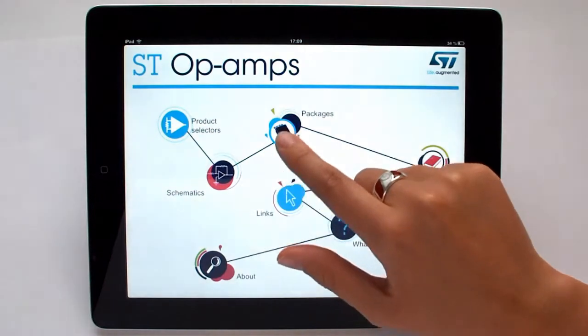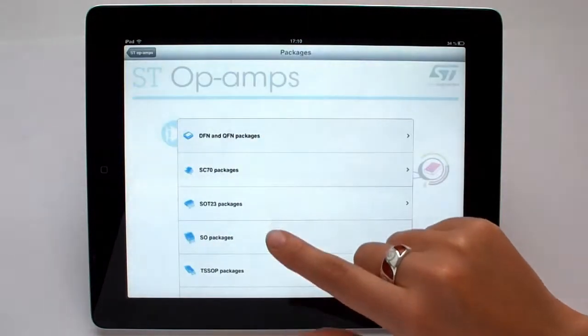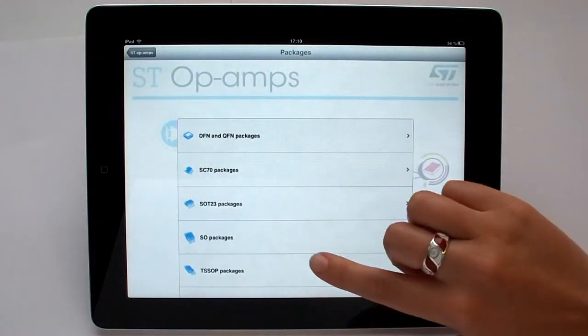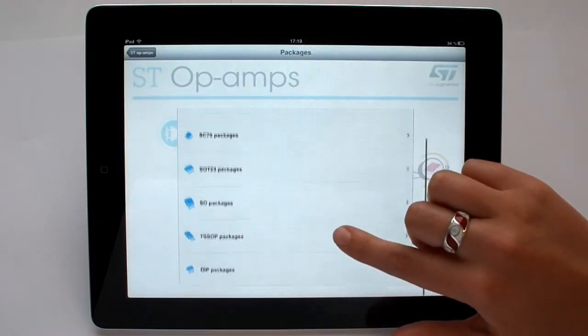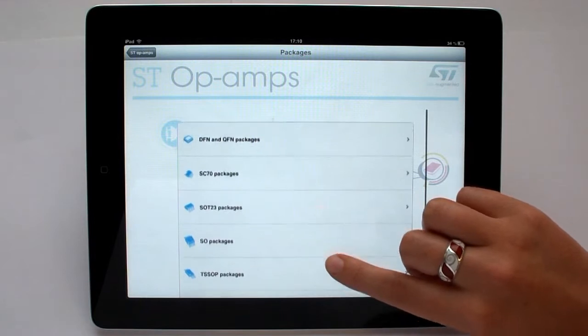In the package section, you can find all the mechanical dimensions of the packages used in ST's amplifiers.